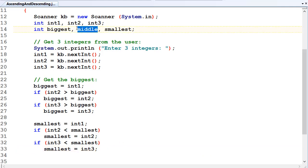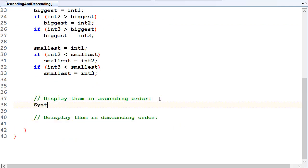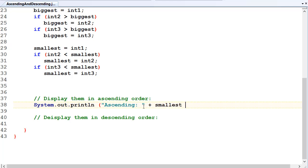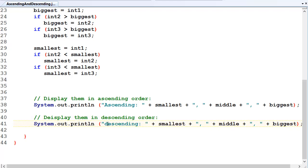Now we've got to work out the middle one. But before we go ahead, let's just do the outputs. System.out.println, and we'll display them in ascending order — that's going to be smallest, plus a comma, plus middle, plus a comma, plus biggest. And descending order — it's going to be the biggest first and the smallest last.